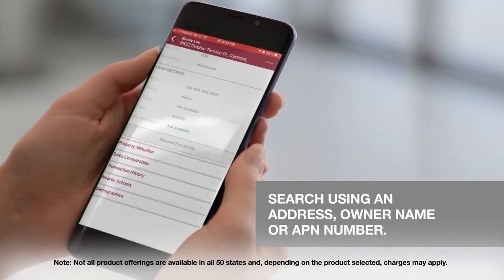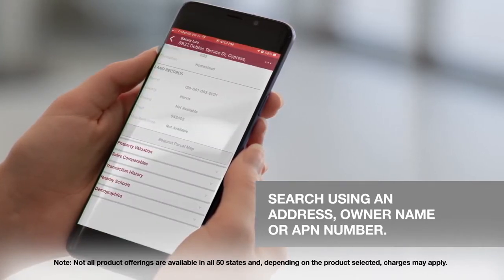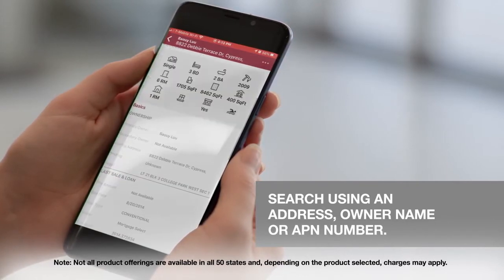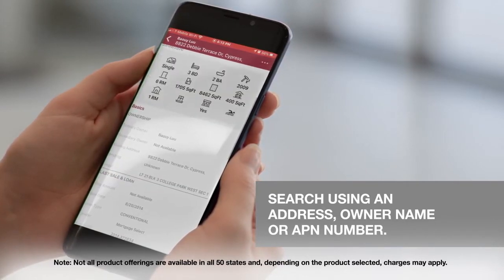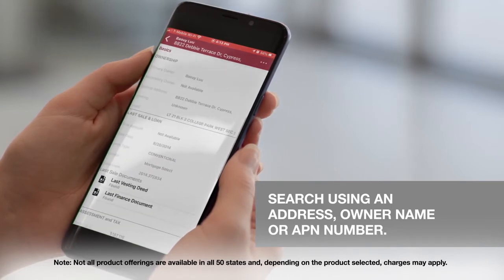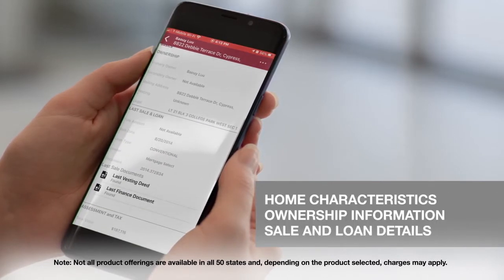Your search results will show you all the profile data, the ownership information, when the property was purchased, and the last sale date. You will also see the last sale documents and anything from Stewart that's been recorded.